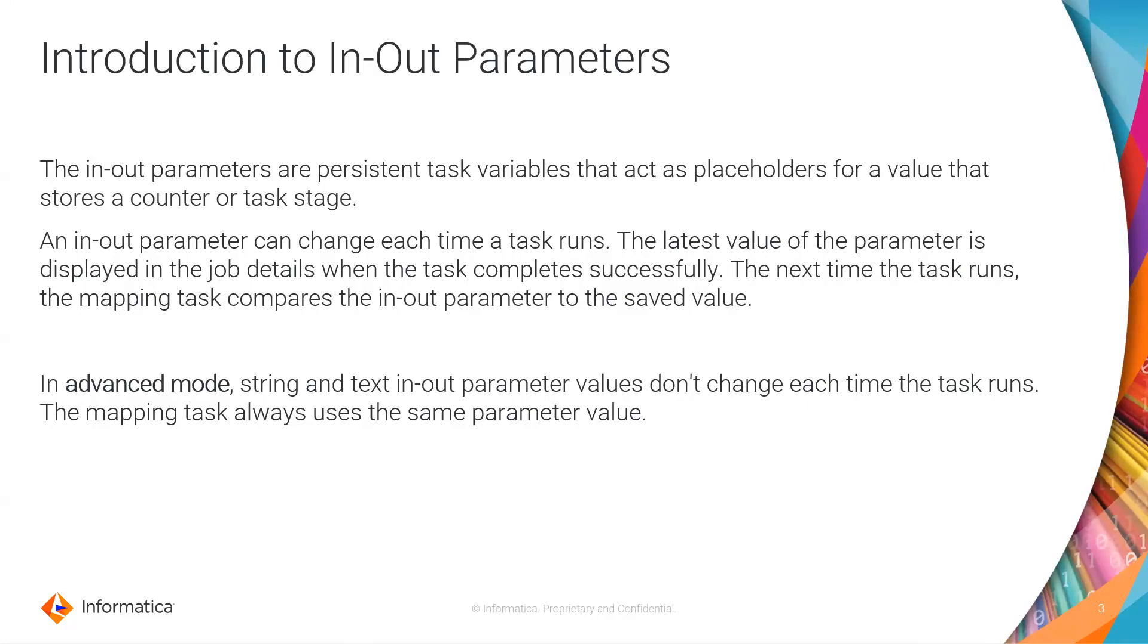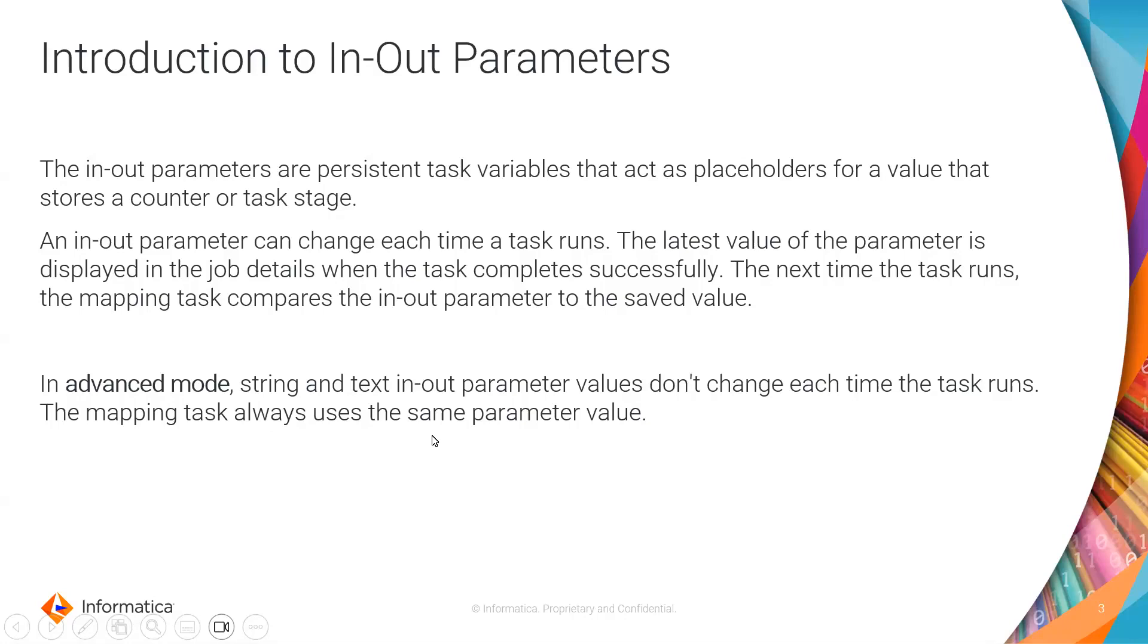And now in the next run, the newest value will be used, which was calculated in the previous run. Now in the advanced mode, string and text in-out parameters value do not change each time the task runs. So the mapping task always uses the same parameter values when the parameter has a data type string or text.